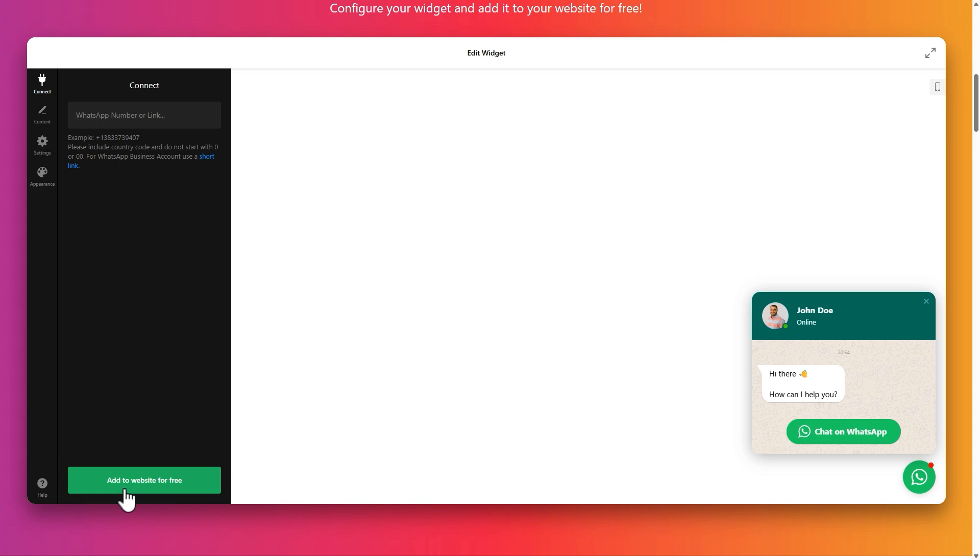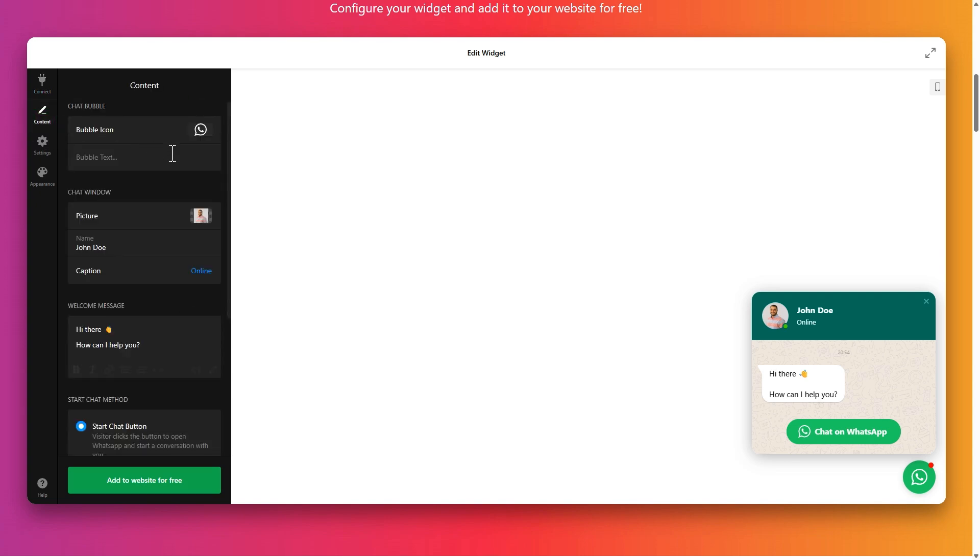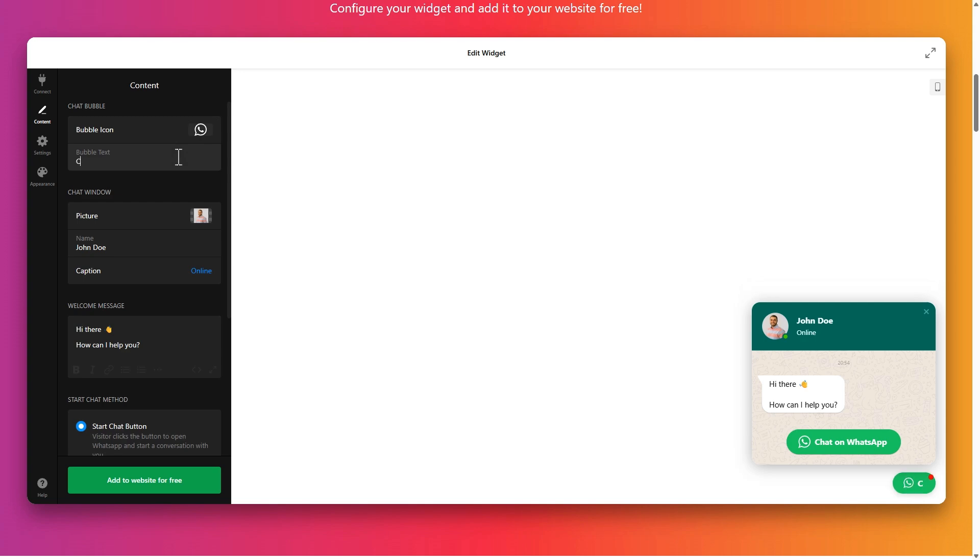Now you can customize your widget to your liking. Let's go through each section step by step. In connect, add your WhatsApp number. In content, edit the welcome message, agent name and photo.